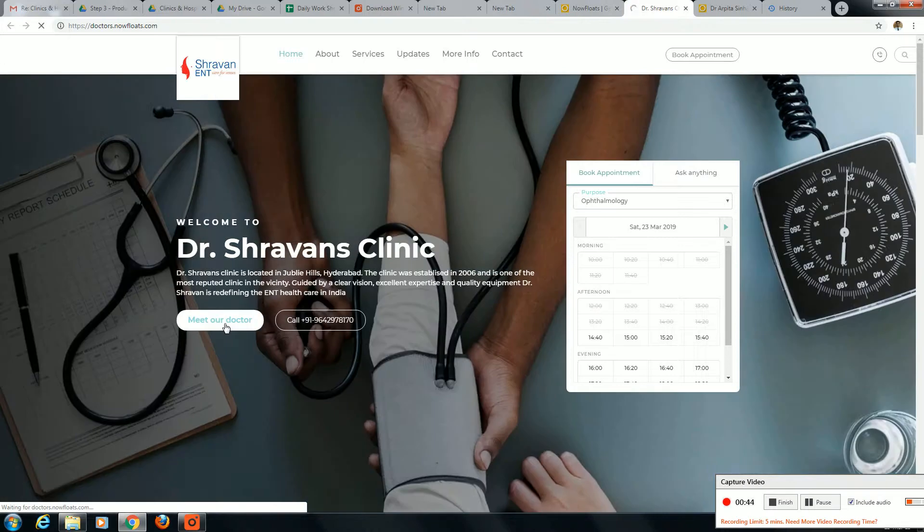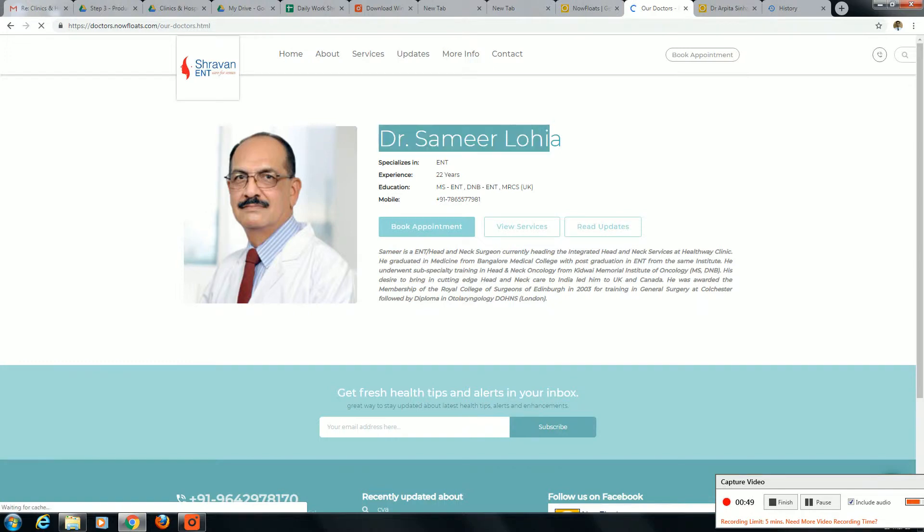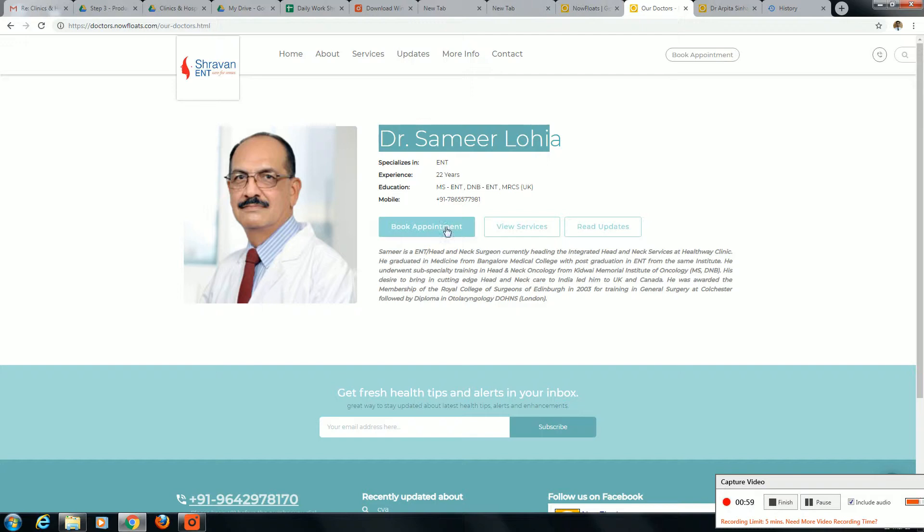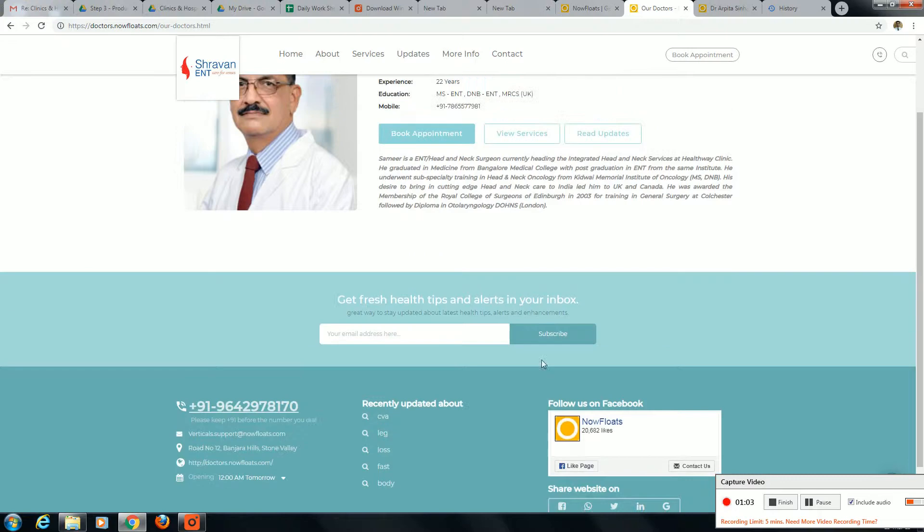This is the home page. If you click Dr. Samir - specialist ENT at Athanavasham with 22 years experience, education MS ENT, and mobile number. Shows appointment booking, view services, read updates - this is the full status. Here we have email ID, office address, and location tracker.